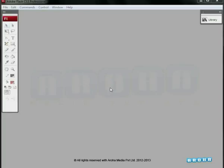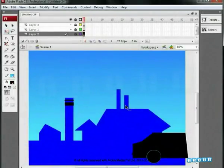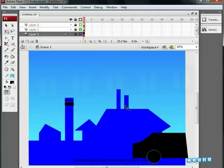First of all, open an existing Flash file named background by pressing Ctrl plus O. We have already seen how to create smoke in our previous tutorial. This illustration is specifically meant to teach how to work on factory smoke. Further, we'll be applying the same for car smoke as well. The basic drawing is ready with you in the open file.